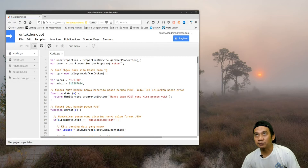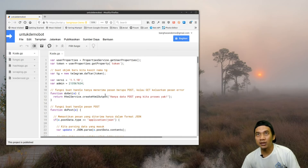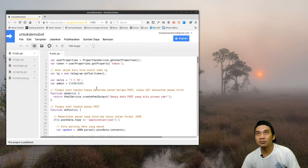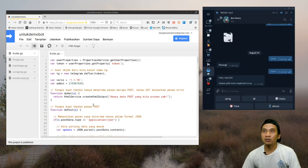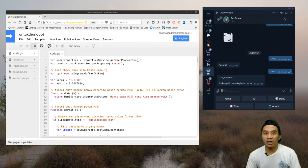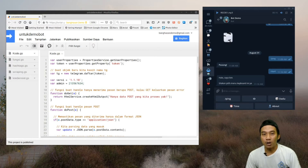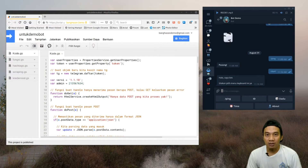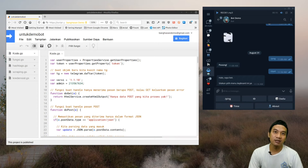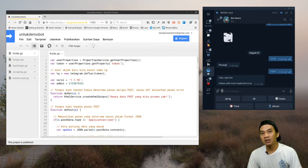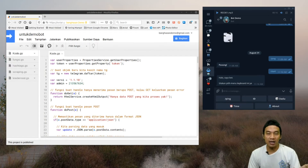Mari kita buka blog-nya dan buka kodingan teman-teman. Kita nanti akan membuat sebuah blog yang bercerita tentang si Bang Jainal yang punya usaha warung makanan. Di dalam warung makanan itu ada banyak menu: ada makanan, masakan, minuman, kue, dan lain sebagainya. Tapi kita akan sederhanakan biar lebih mudah dipahami. Kita bagi menunya ada dua, yaitu makanan dan minuman.